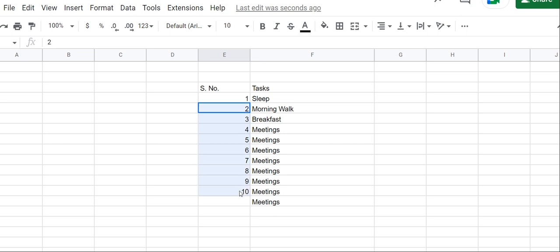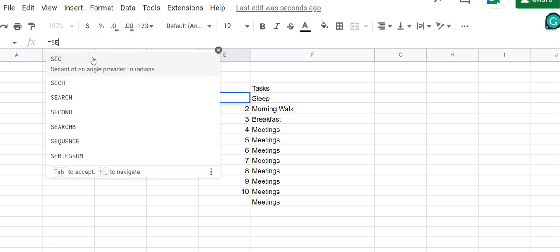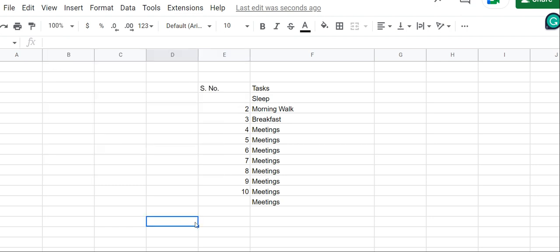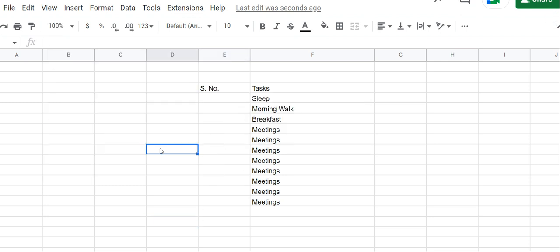I'll just delete these particular numbers. So basically I have to remove this particular formula.